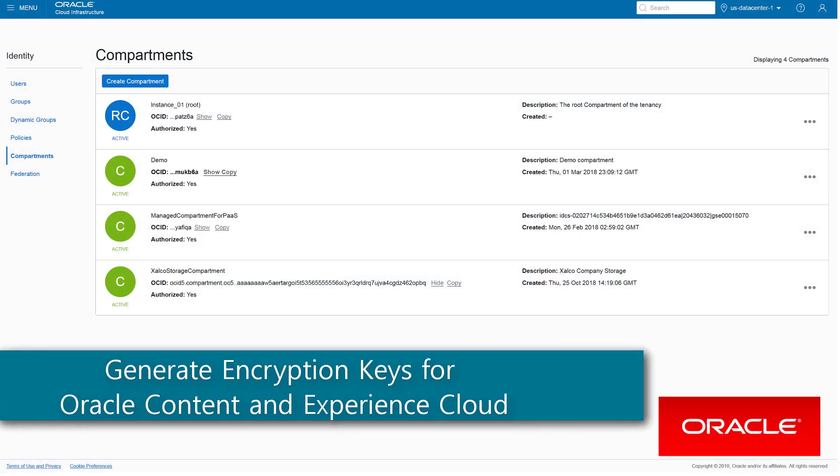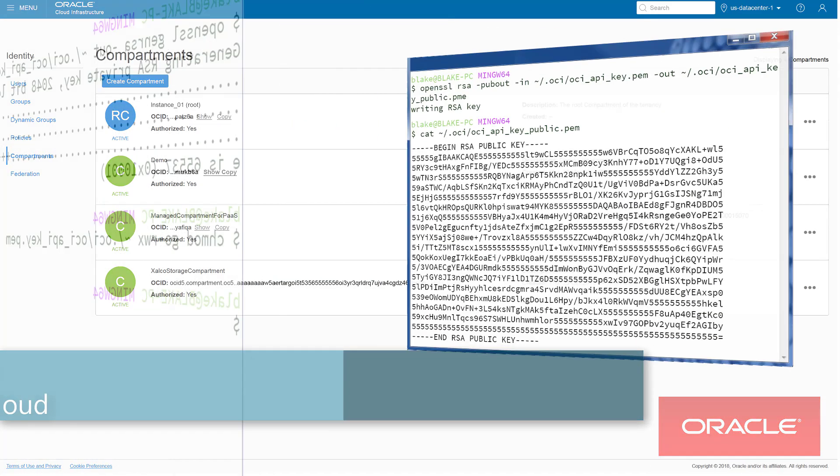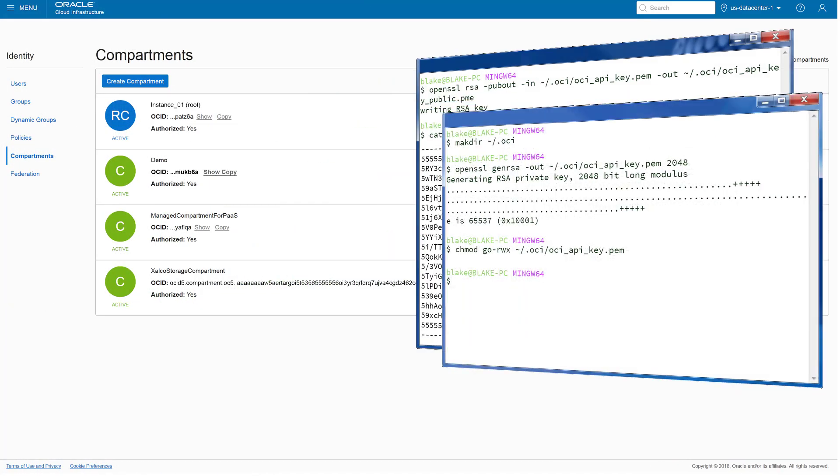Hi. When creating a new instance of Oracle Content and Experience Cloud, you need to generate a public and private encryption key pair using OpenSSL.